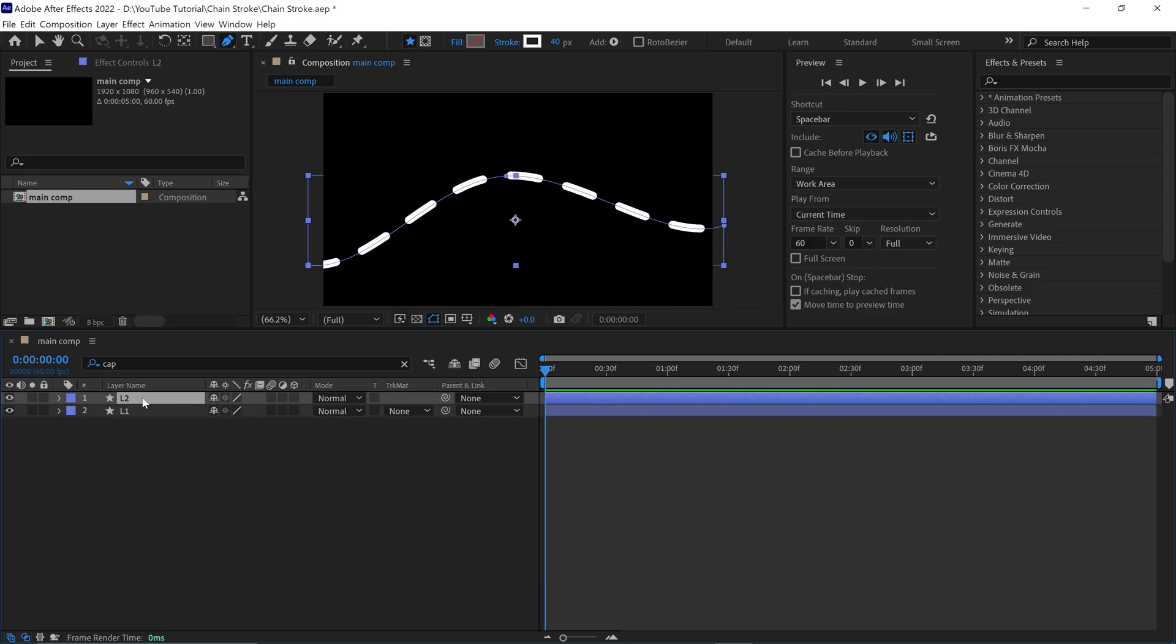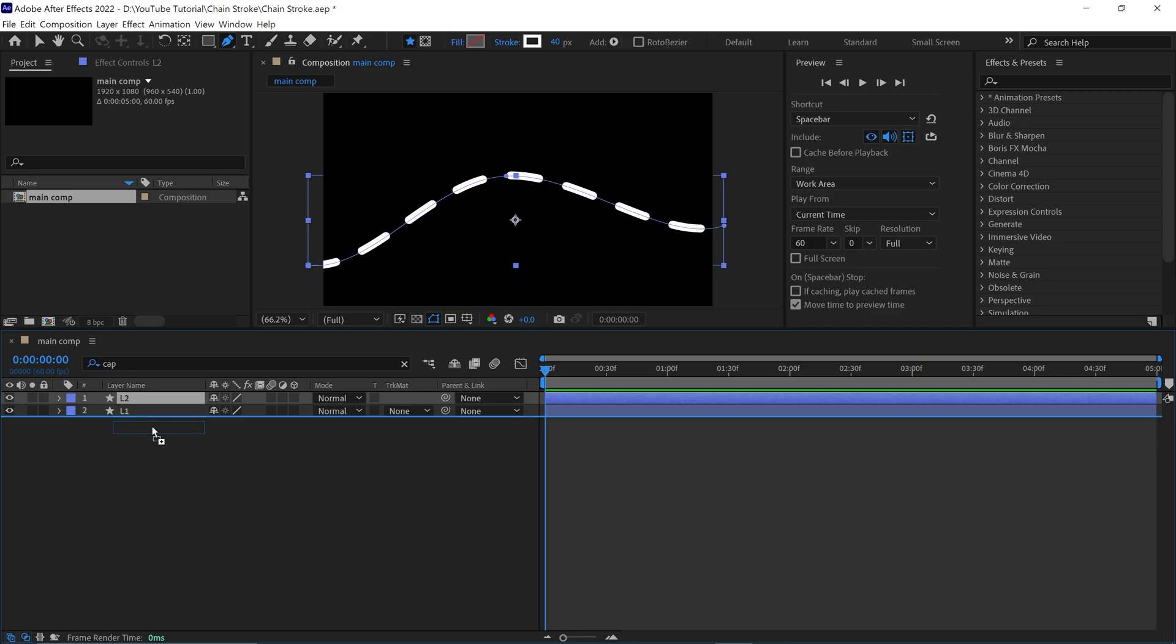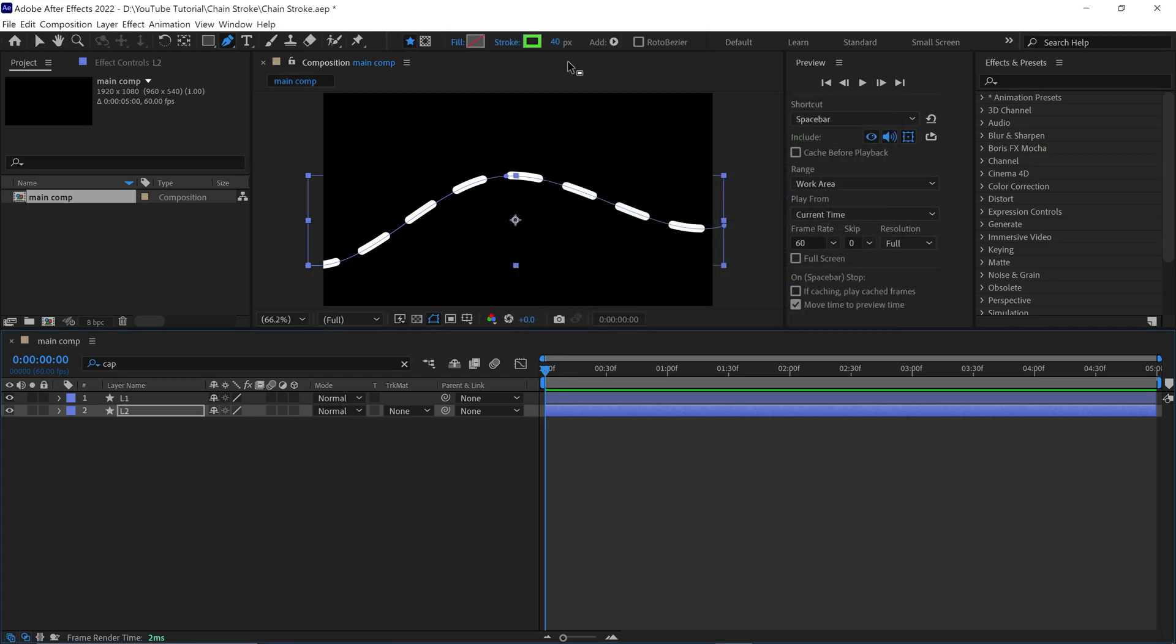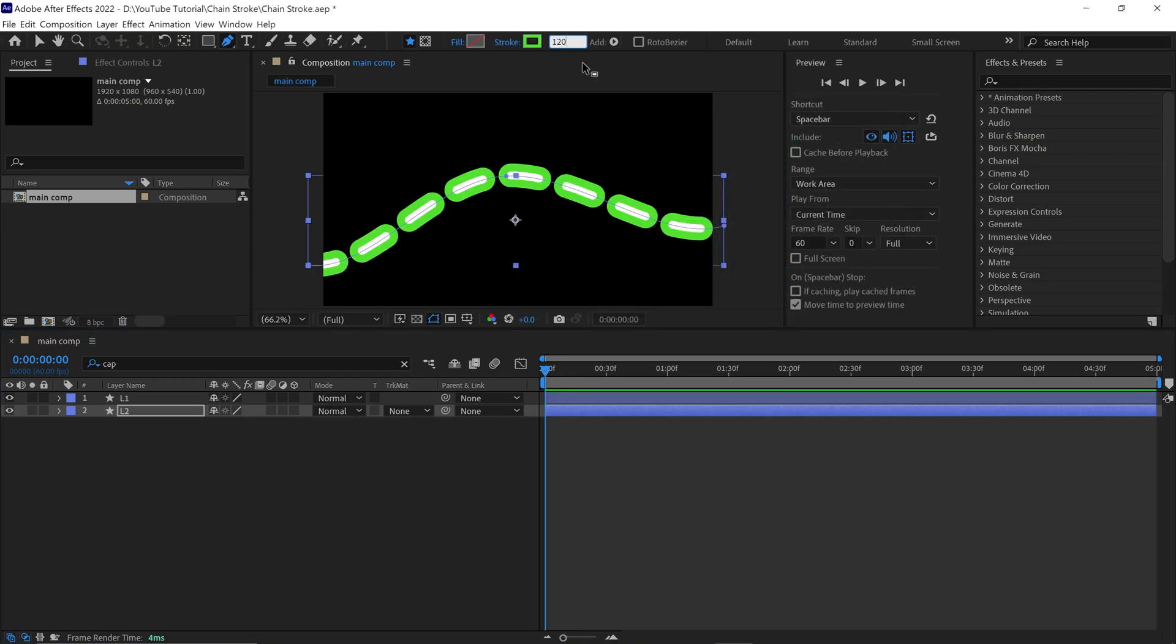Next, duplicate this layer and place the L2 layer below the L1 layer. Then open the stroke color and change it to a different color. Also, change the stroke value to 120 pixels.